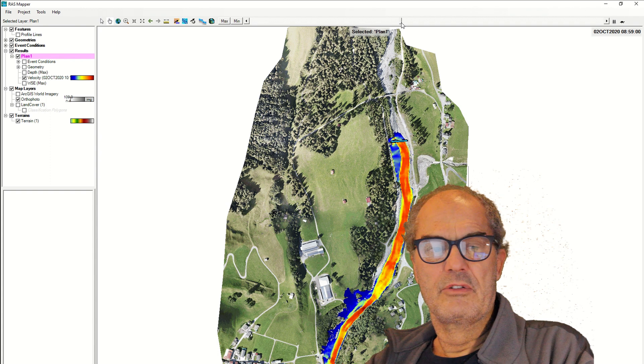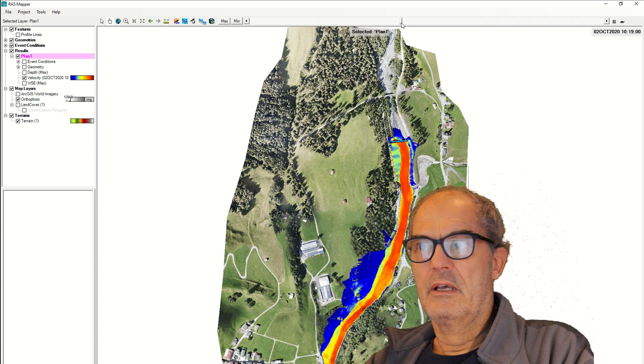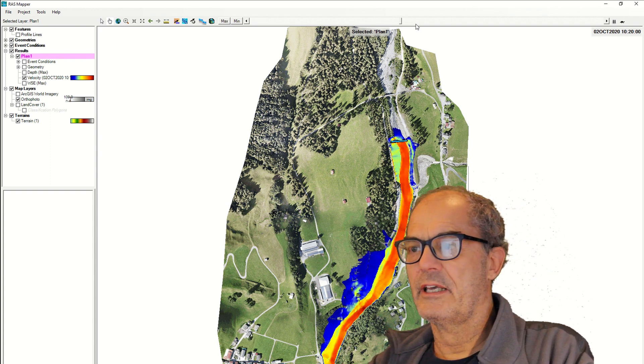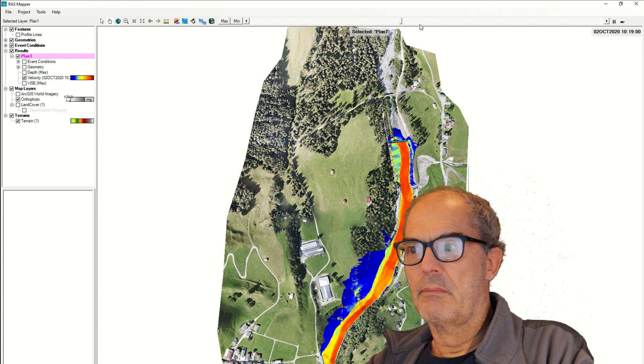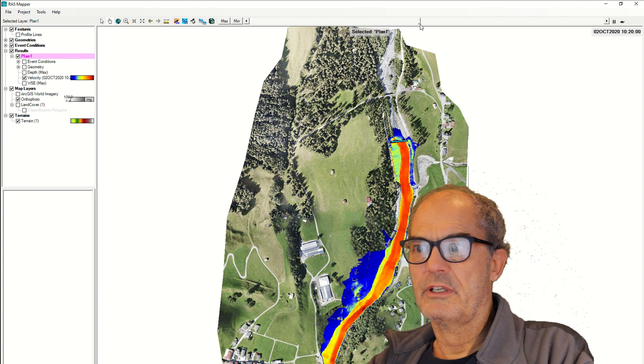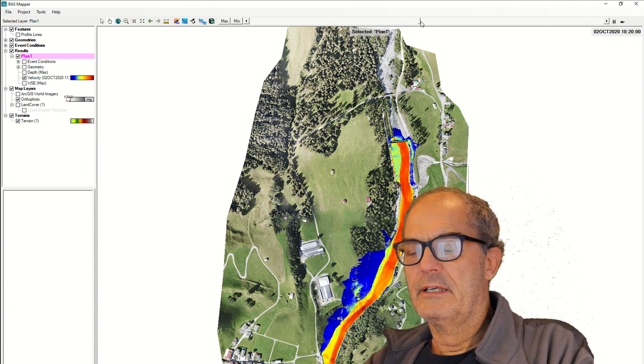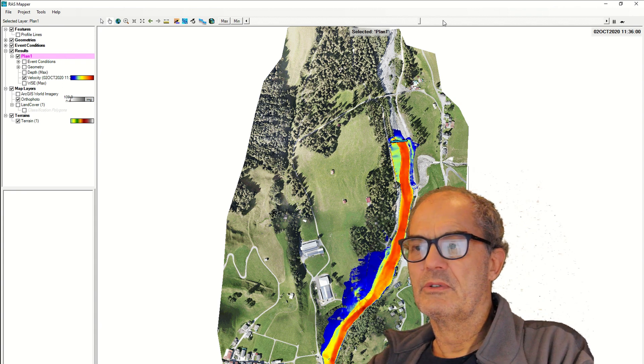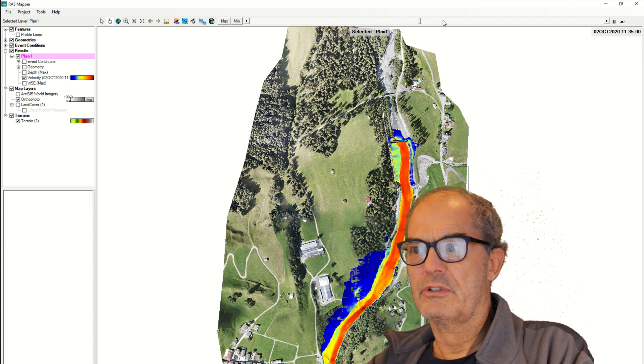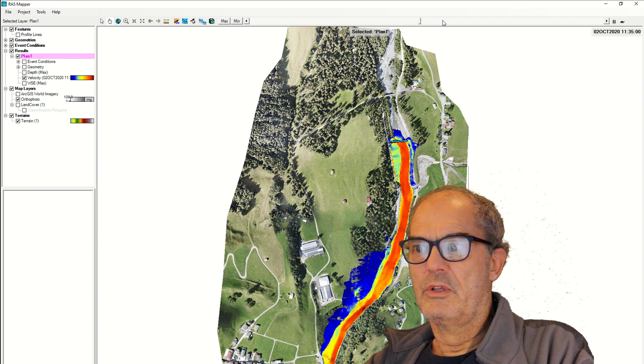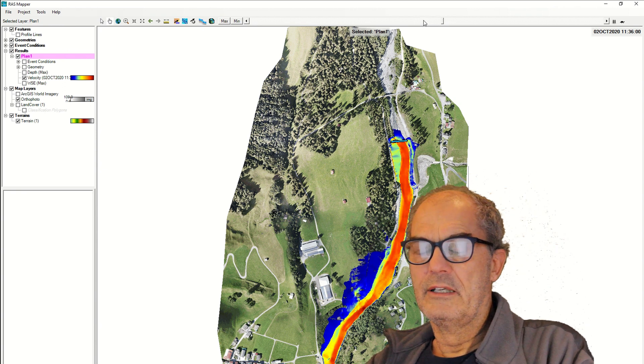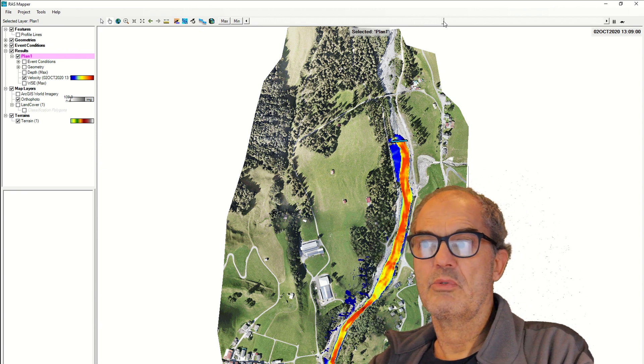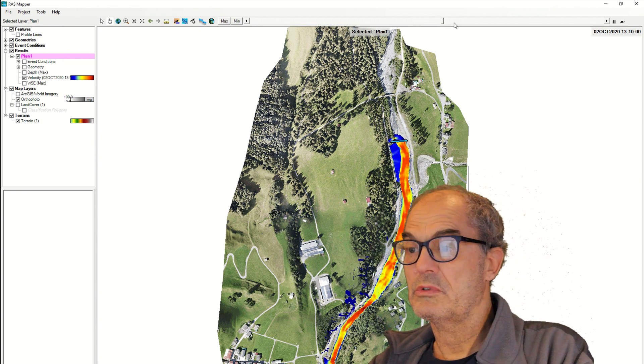Nevertheless, this can give an idea about the flooding process of the area. Nevertheless, this has to be confronted on the ground with historical data if available. It has to be shown to the local people to estimate the validity of this process.